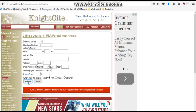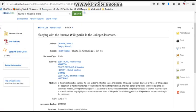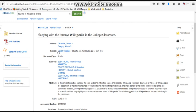What we need to do now is look at our article and get our citation information from there. This is the article that I'd like to use for this demonstration. We have the title of the article, the authors' names, and where it's from — the name of the journal.